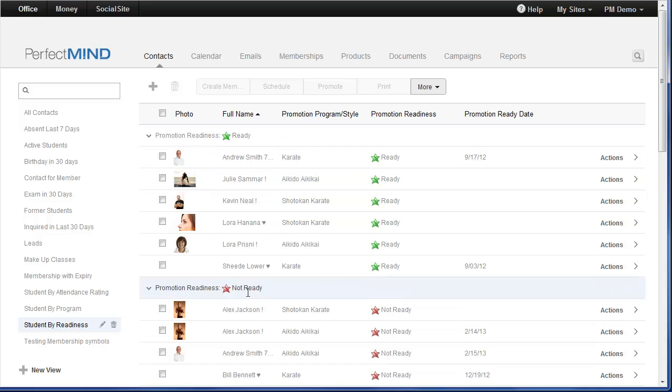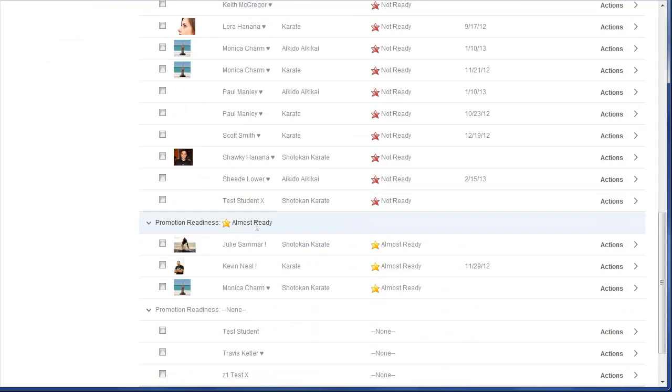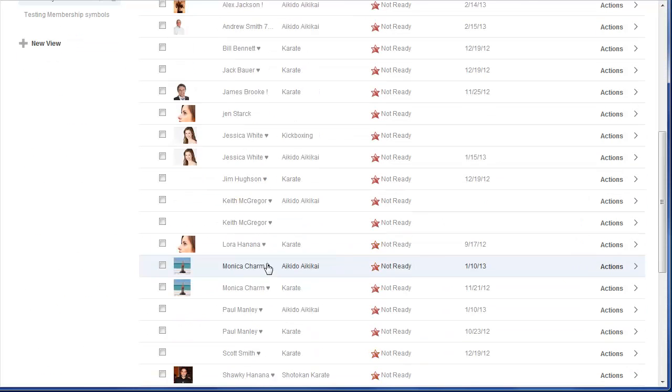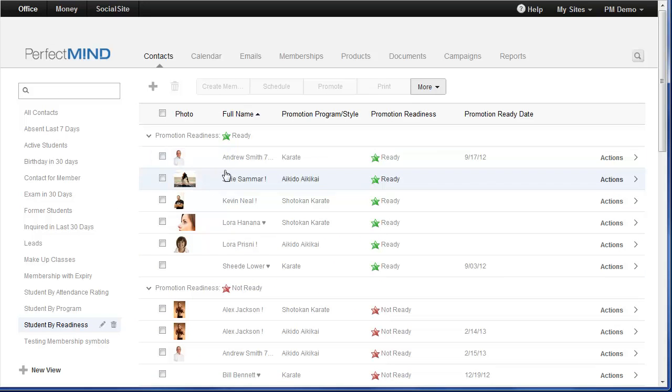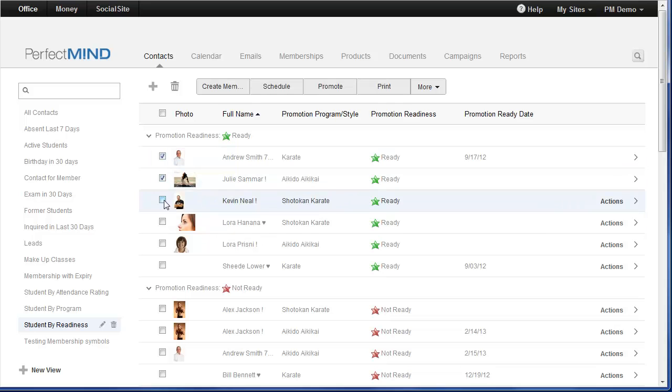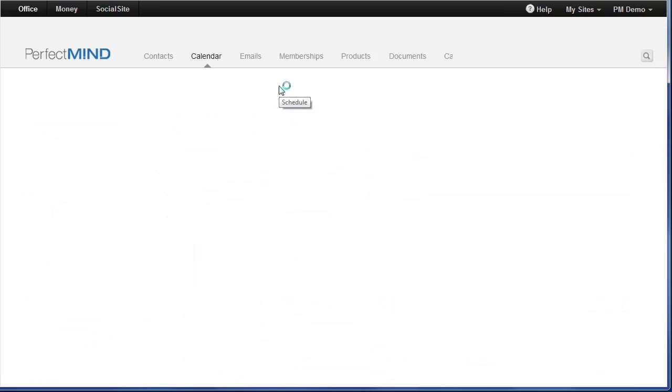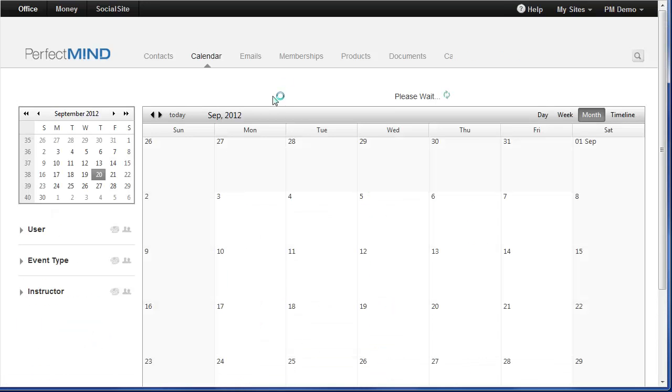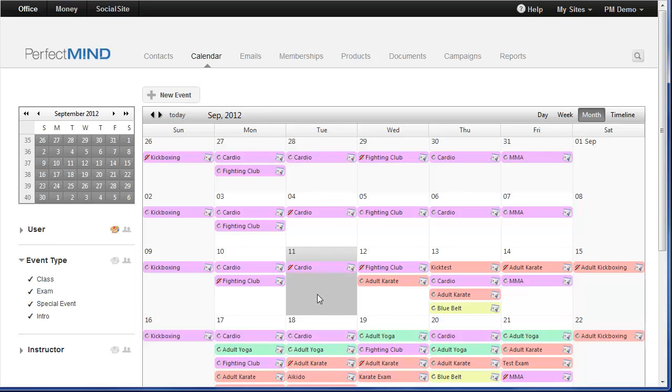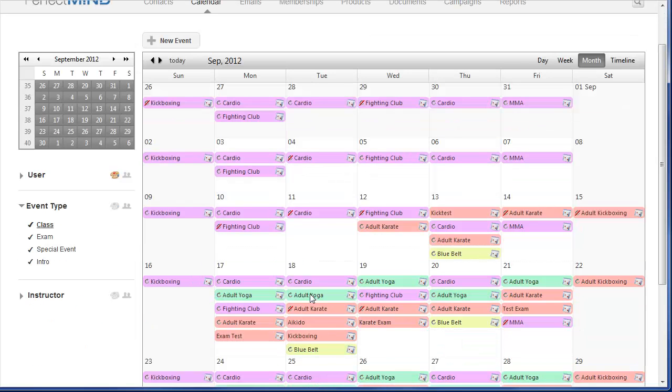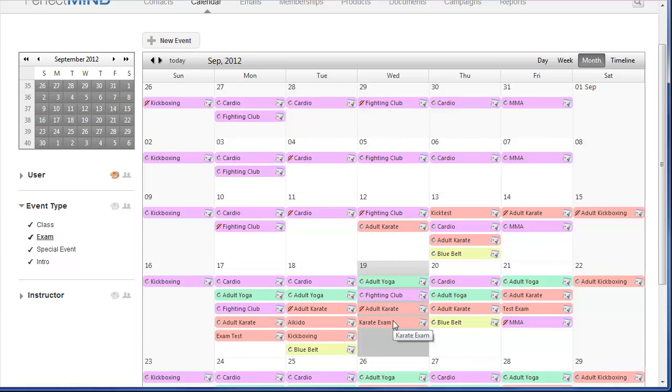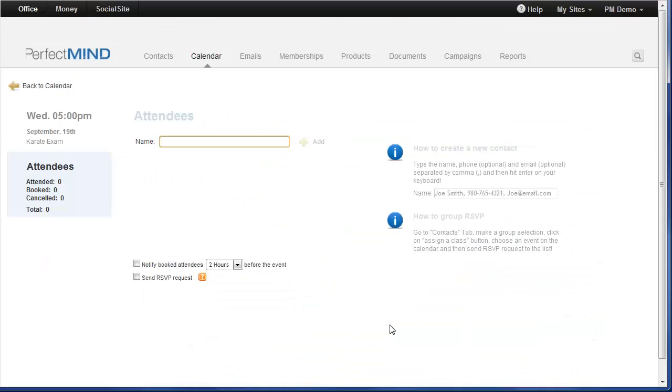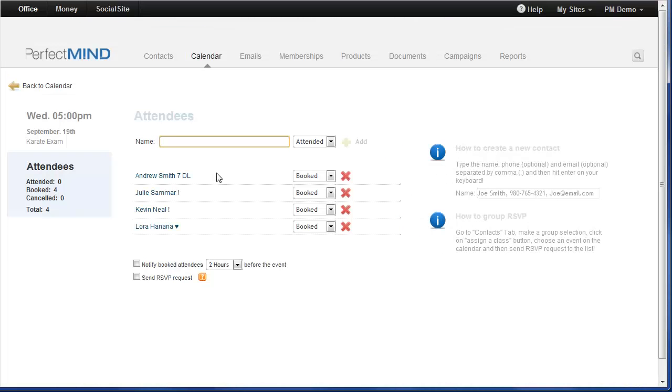So if I wanted to book any of my students for an exam, I can simply check everyone that I need to book, and I can click Schedule. This will navigate me to my calendar, and I could either add a new event, or if I have my exam already on the calendar, I could open it up here. It has now booked all my students for this exam automatically.